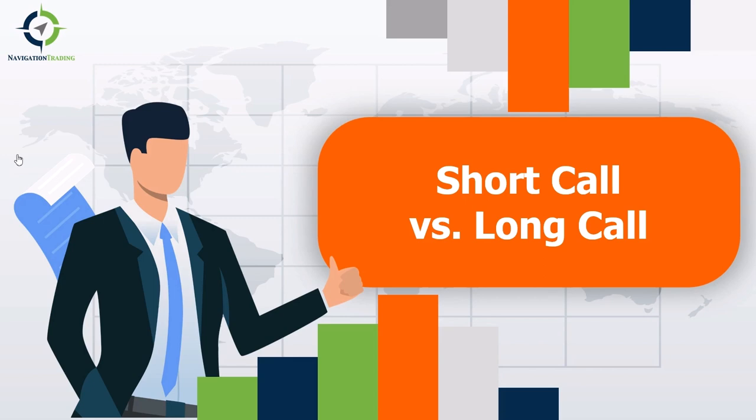This is going to be an introductory video as part of a series aimed at helping you understand some of the basics and foundational terminology you'll need to know as you get into learning about, talking about, and eventually trading option strategies.